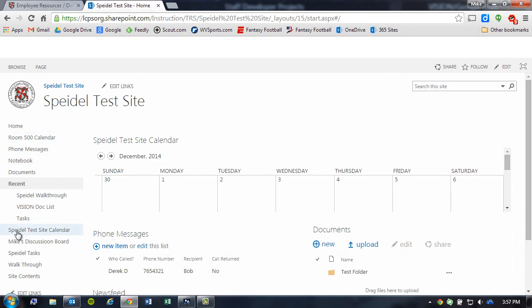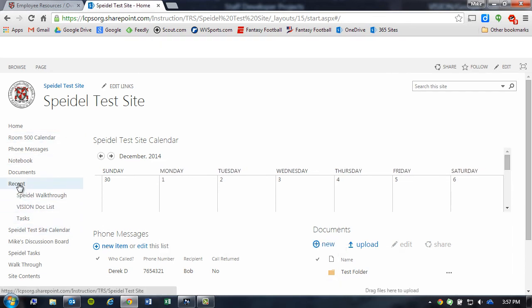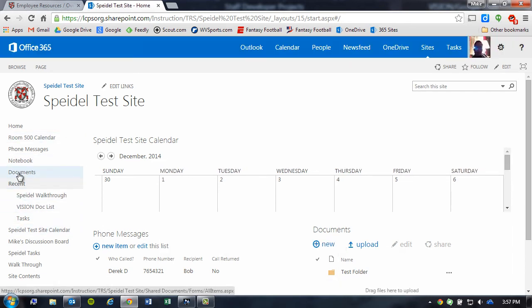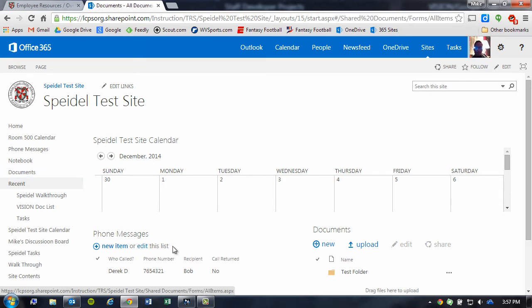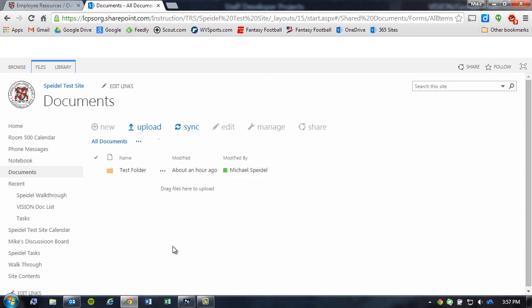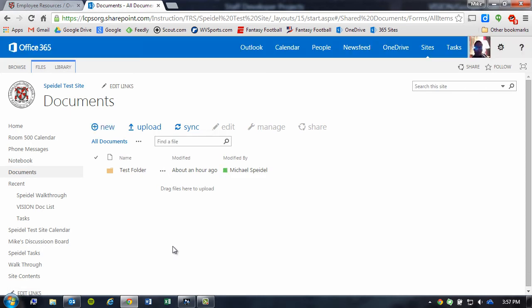On the left-hand side, you'll see a Documents folder in most of your sites where you can synchronize documents. If you simply click on that Documents link, it's going to load a page that has all the documents that reside in this SharePoint site.